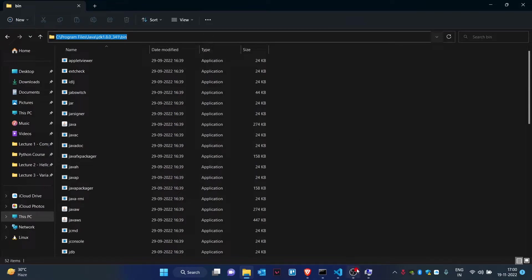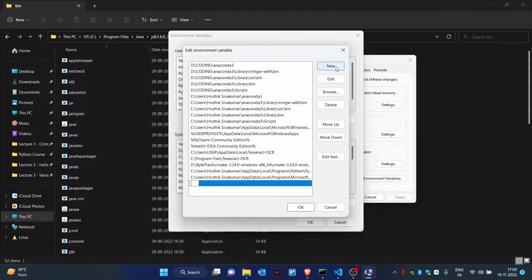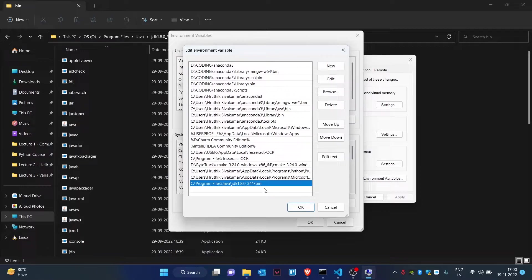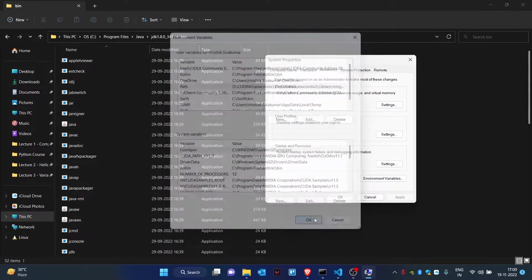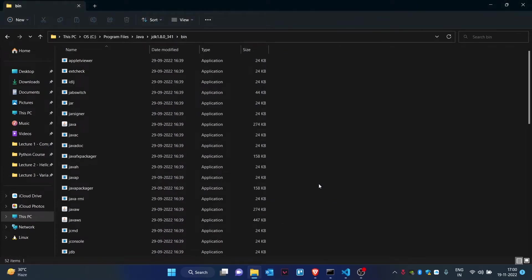Go to your environment variable page and click on the new button and paste the existing code here. Once this is done, your system variable path has been assigned. Click on okay, okay, and okay.